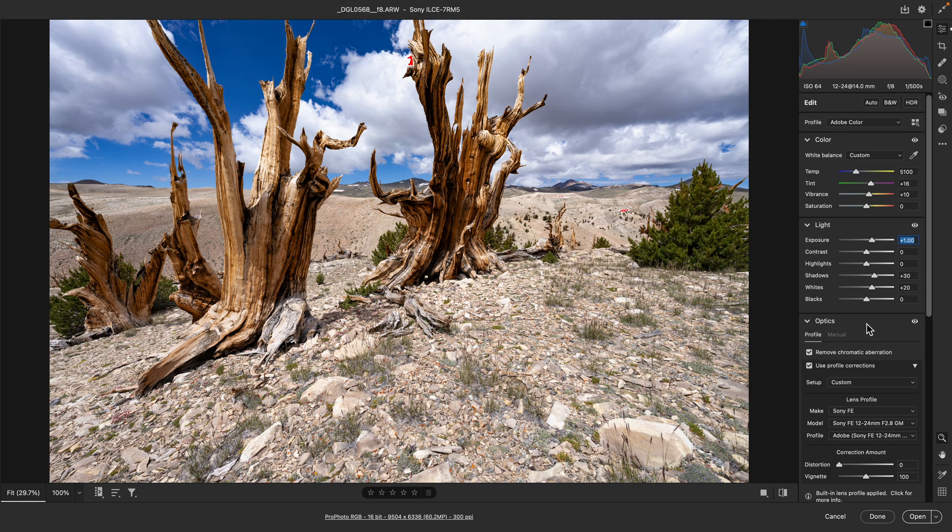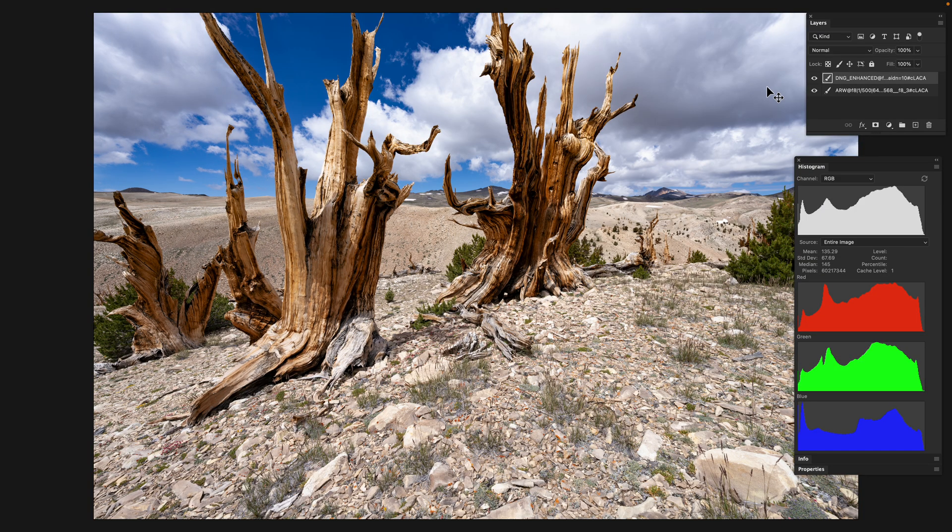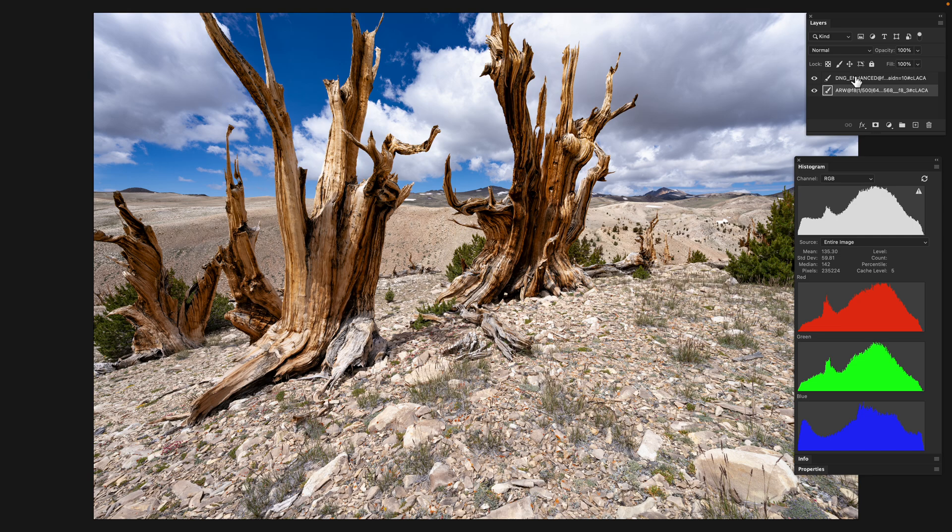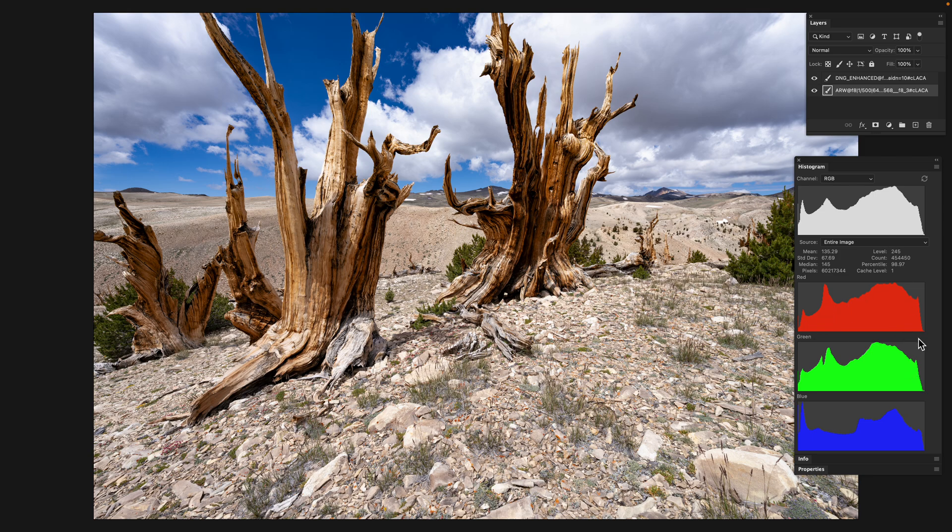There's nothing too fancy going on here, just my standard processing. Back in Photoshop, I've got two things layered: the plain raw file and the one with enhanced details from Adobe Camera Raw. Let's take a look at how they compare. First, the histogram here is like a poster child perfect histogram for an RGB image—this is exactly what you want to see.